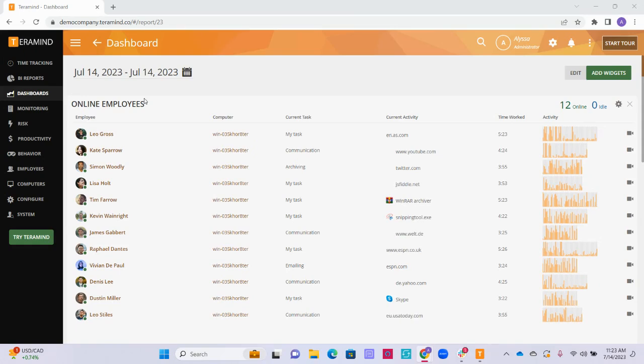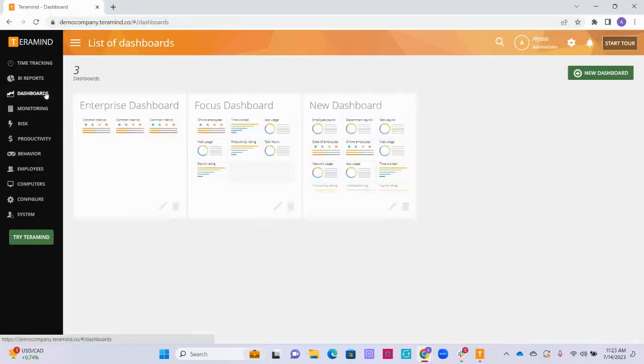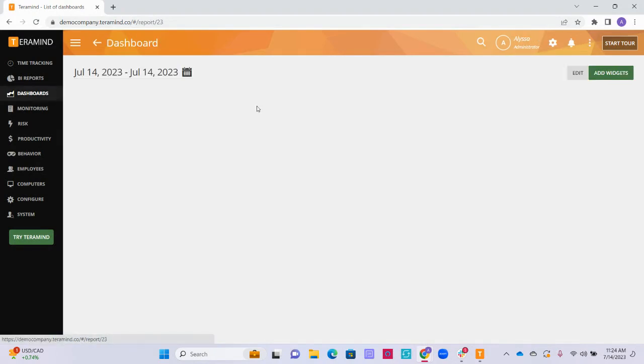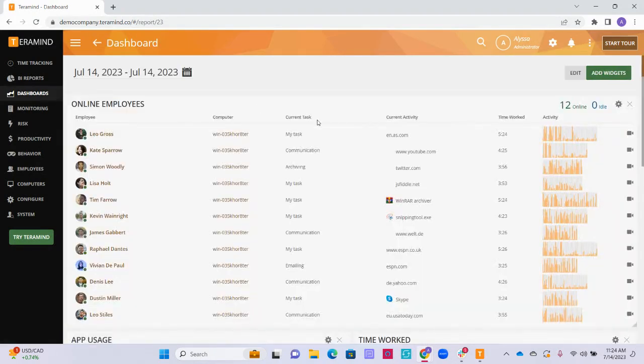To start using the dashboard feature or to create your own custom dashboard, go to dashboards on the left hand side of the screen. Let's start with the focus dashboard.